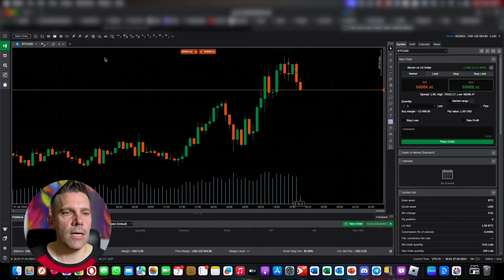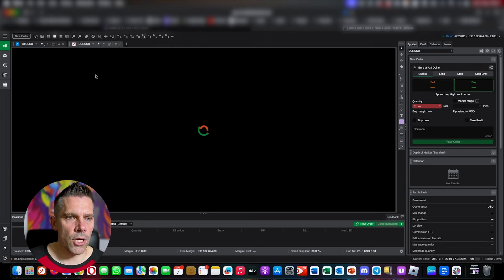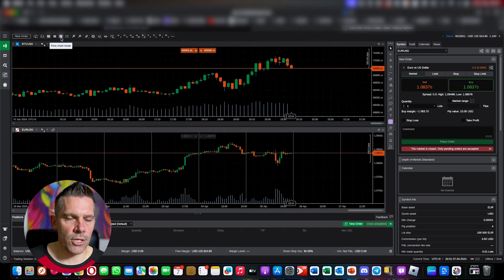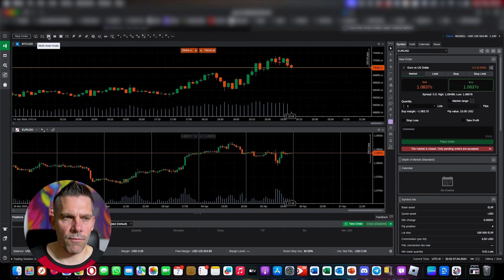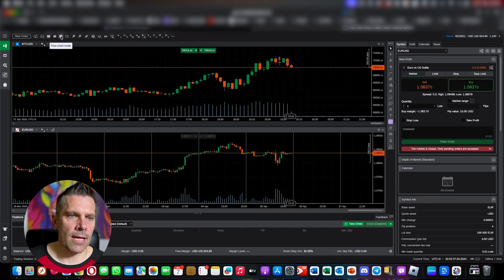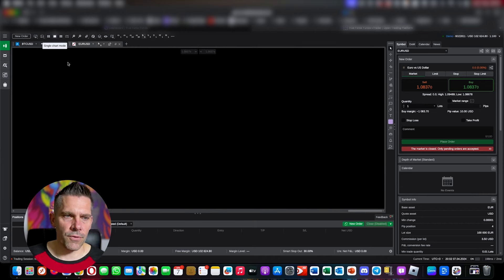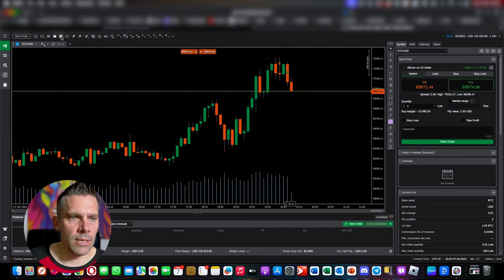There's also a toggle to close and open the side panels, so you can get a full-screen chart if you want, then bring them back. Moving along, you've got multi-chart mode — you can open a new chart and see multiple charts at once. Multi-chart shows a maximum of four charts, and the free-chart mode gives you a bit more freedom in how you move them around. For this video I'm sticking to single chart mode.